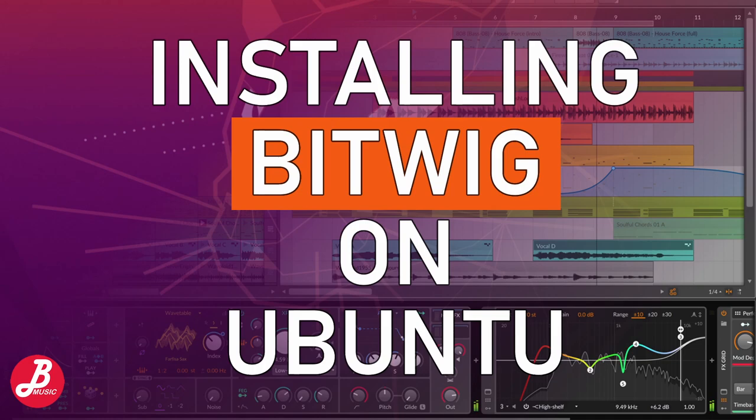G'day! Today we are going to configure Ubuntu for Pro Audio Production using Bitwig. You can find all hyperlinks, Linux commands and notes in the description below.